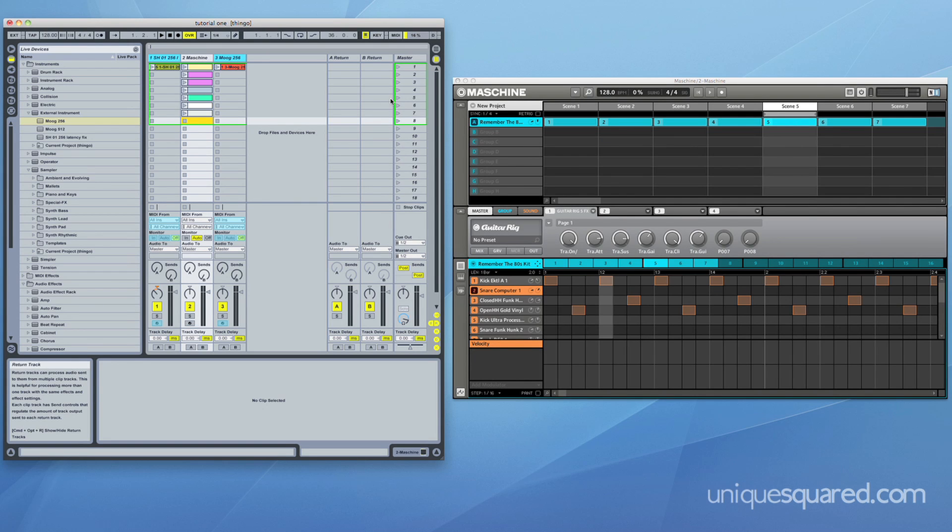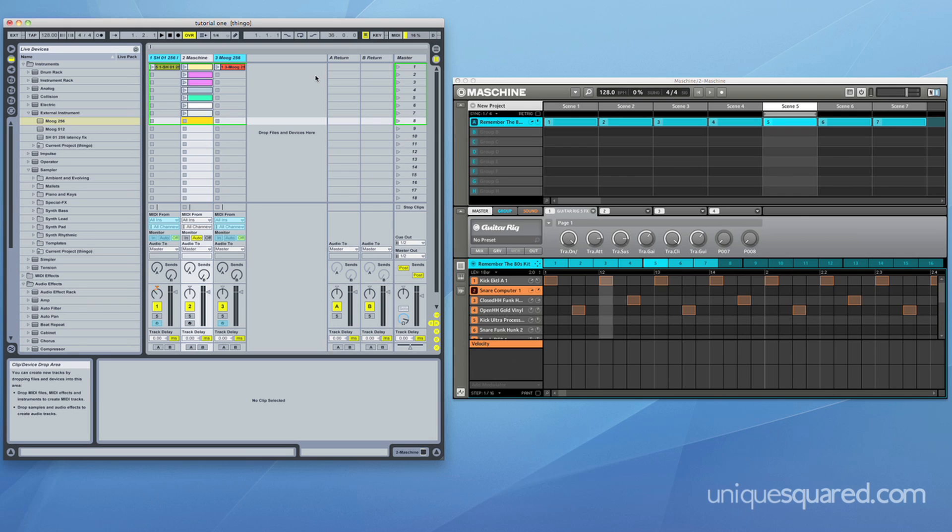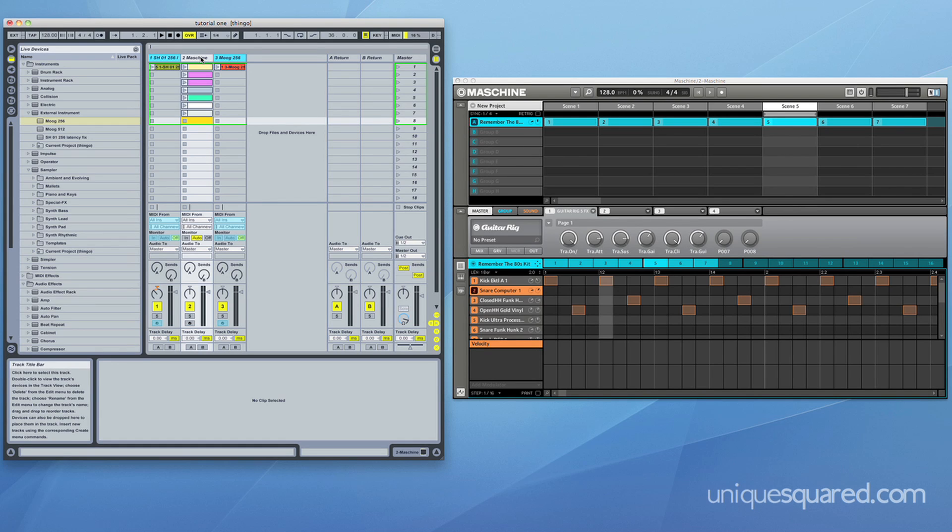This is Lonely Paul with UniqueSquared.com. Today I am here in the first of a series of ScreenFlow based tutorials to show you how to use clips within Ableton Live to trigger scene changes in Maschine, which will give you the ability to map your pattern changes from within Ableton sequences or using Ableton clips.